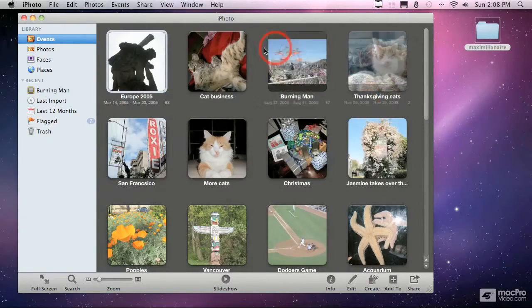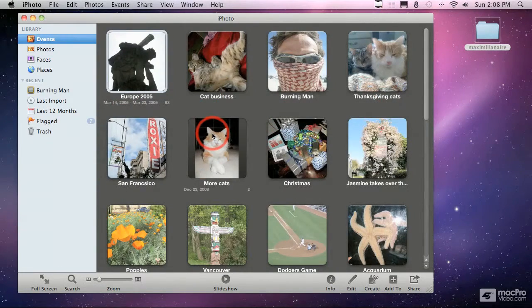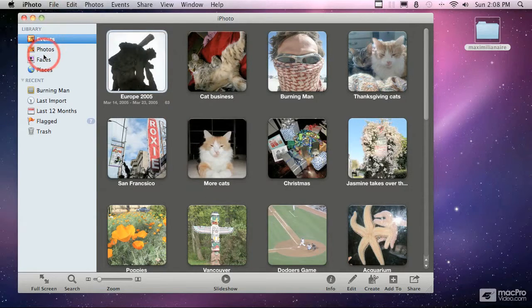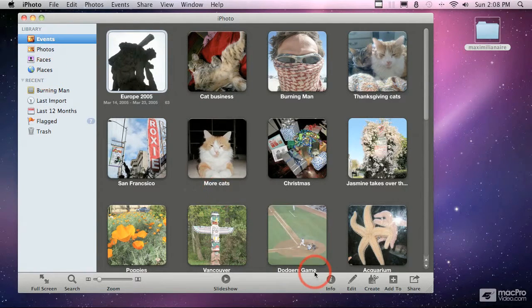This main window area in the center shows the details of what you're looking at based on the sidebar on the left.